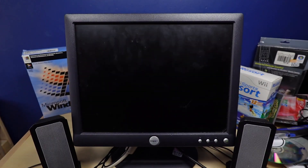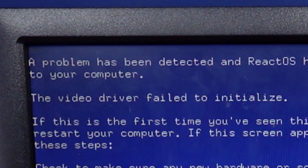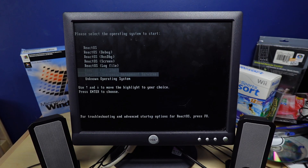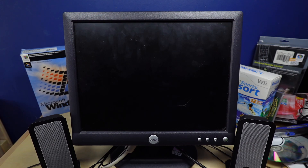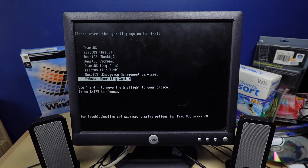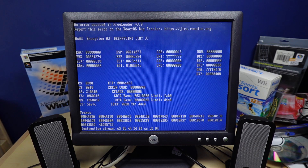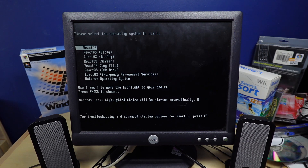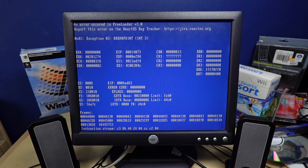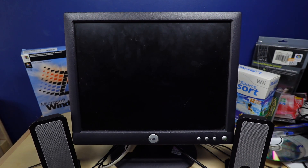A whole lot easier than last time where it took a hot minute. The video driver failed to initialize — well, this is convenient. We have a cool black screen. I don't know what any of these mean. It's completely crashed itself. Fine, I'll use the laptop.